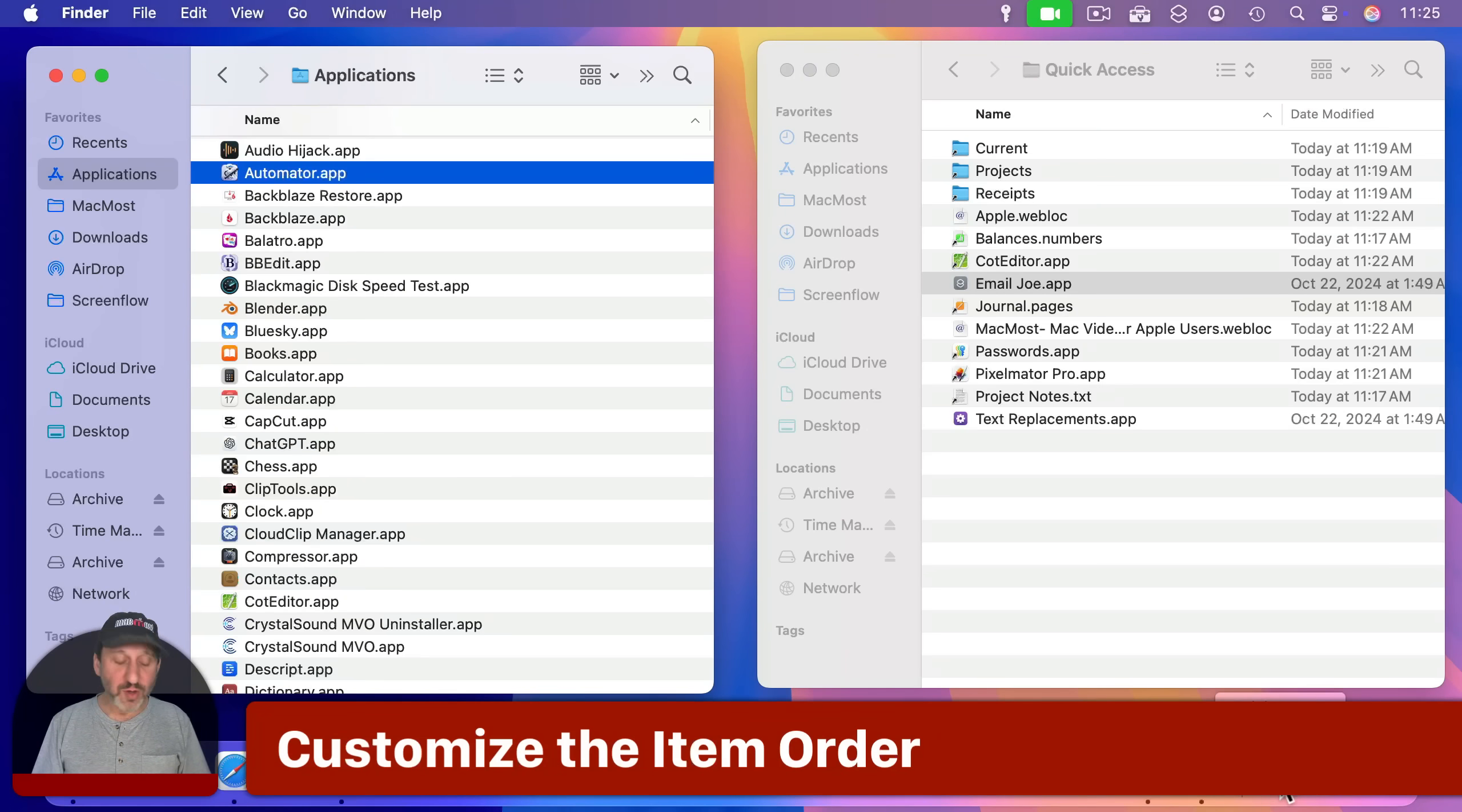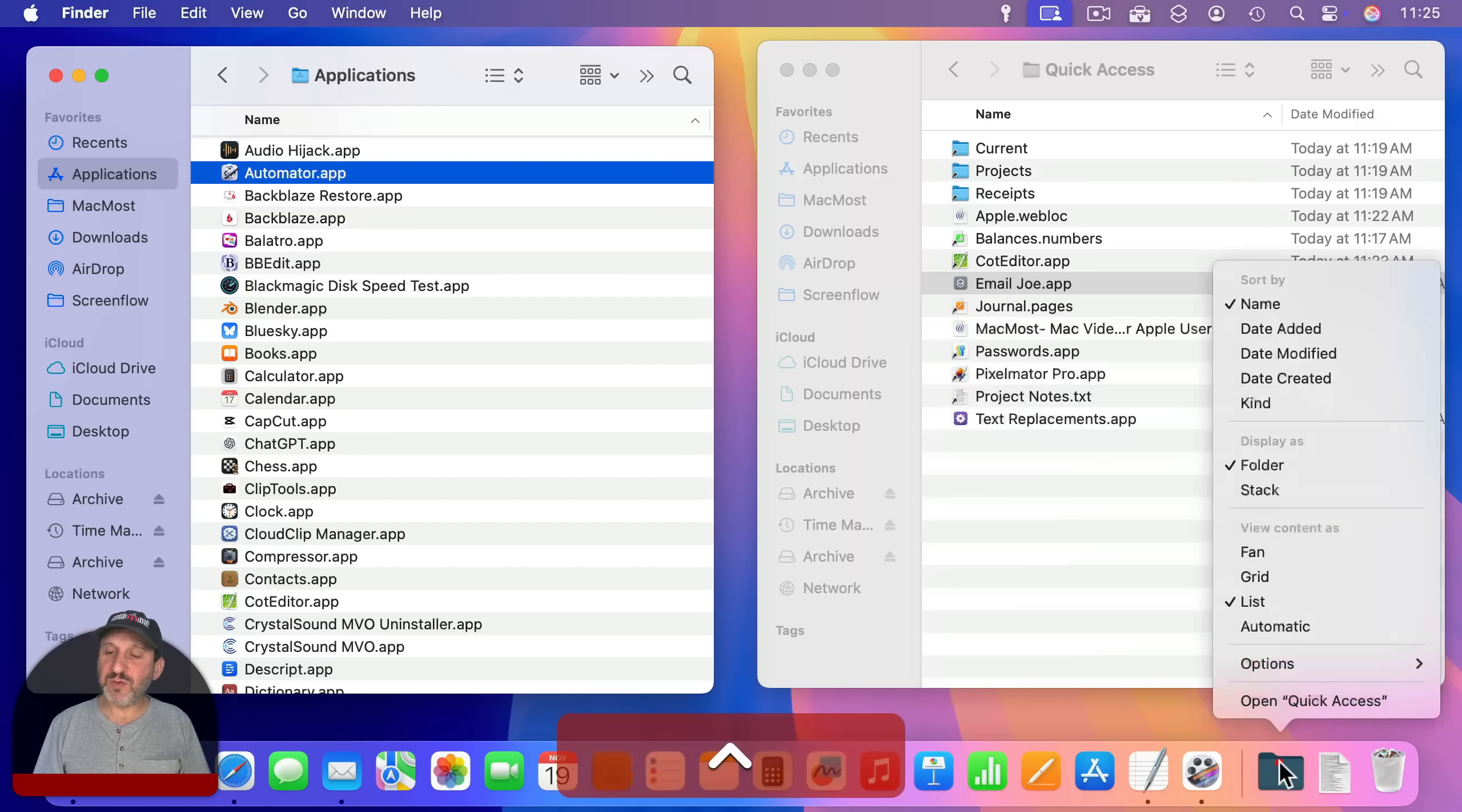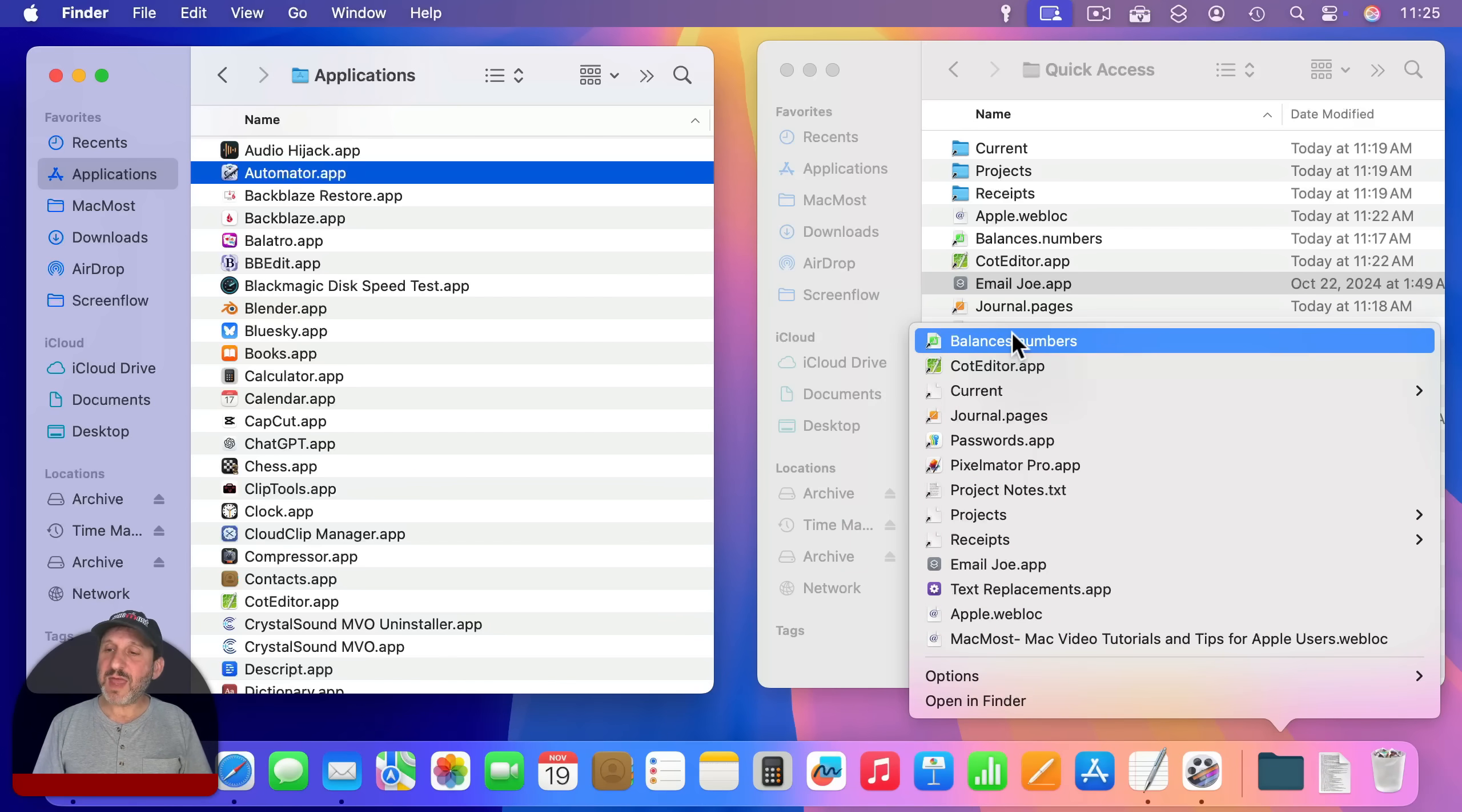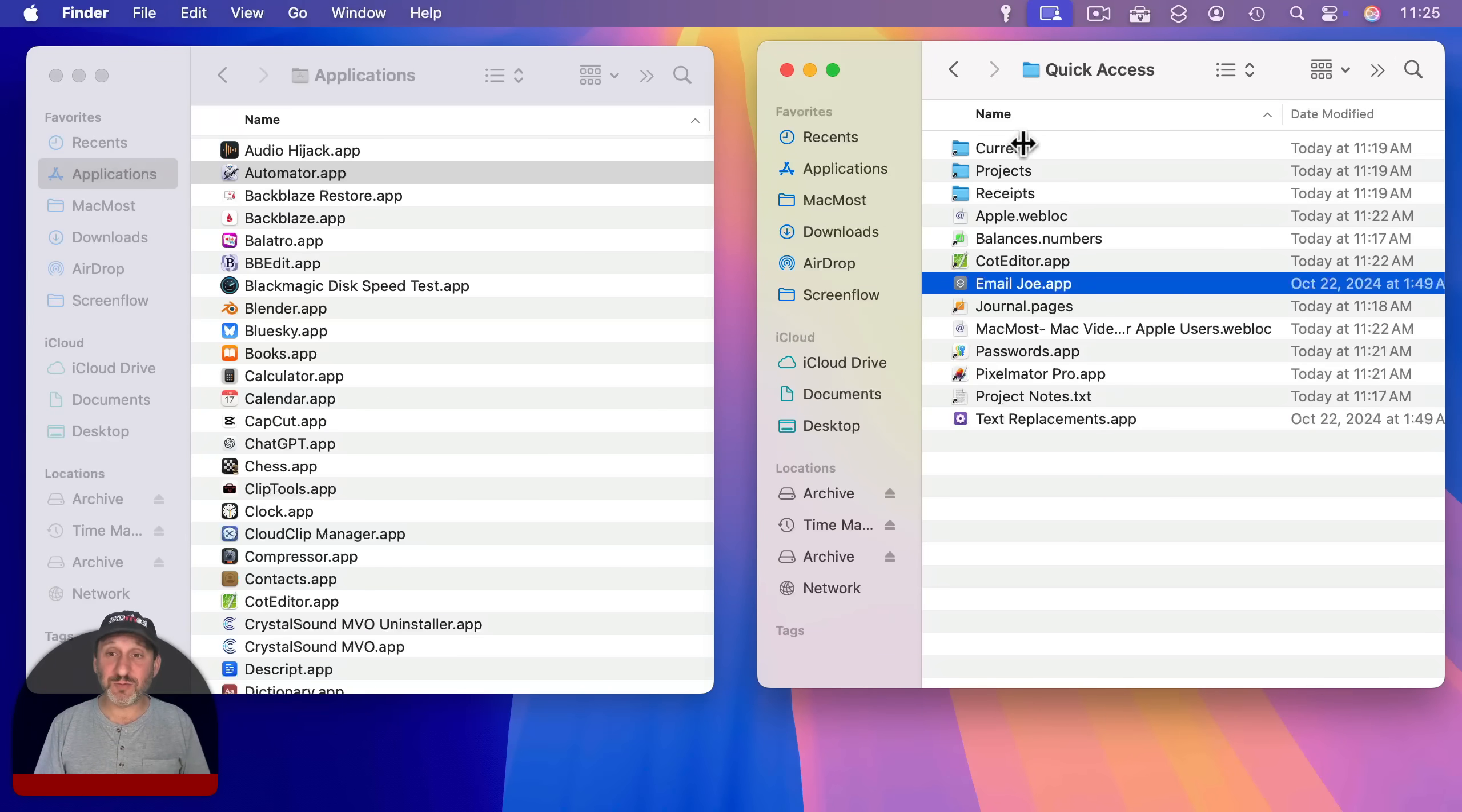If you notice, if you control click on this here, I can change the sort by to kind. So right now I see everything mixed in and it's all alphabetical. Let's do sort by and then kind. And now you can see the order is different. You can see here that the files and folders, they're all mixed together, but the little apps here, they're separate. And so are the little web links.